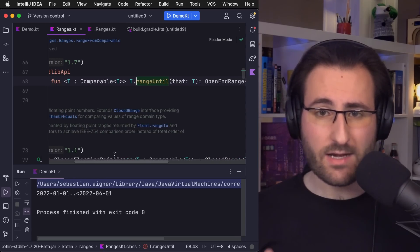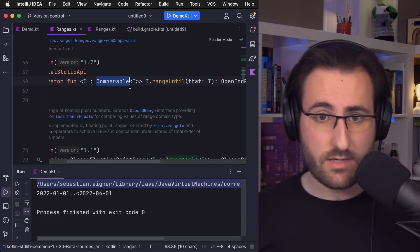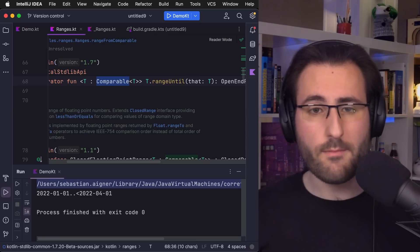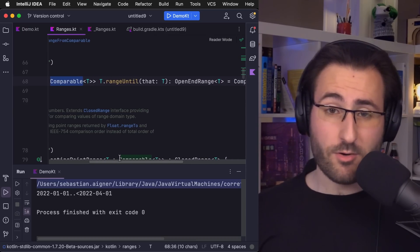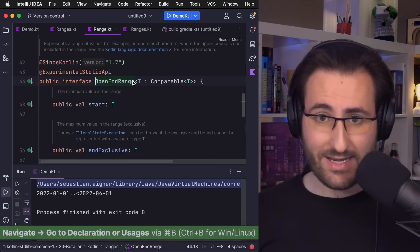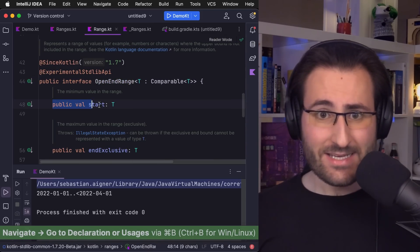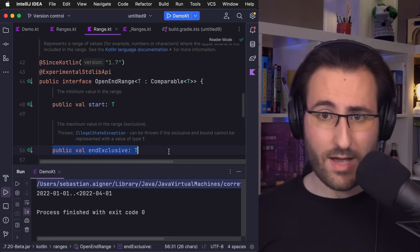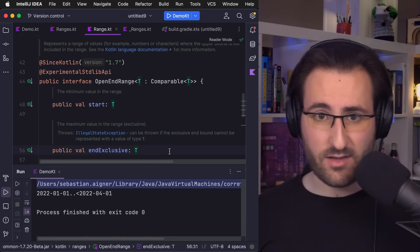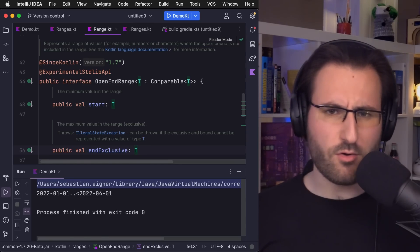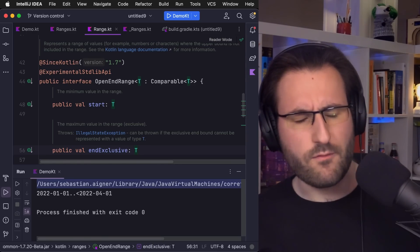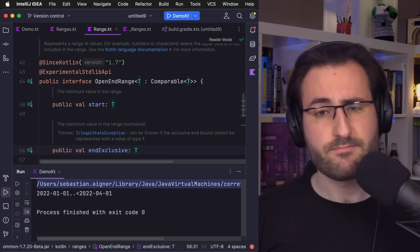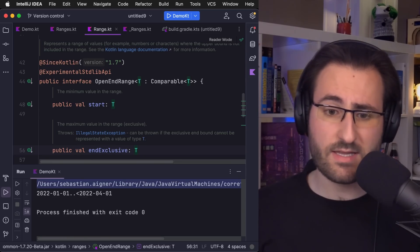I just command clicked the operator and we can see that this new range until operator is defined for all comparables. And what it returns is an OpenEndRange. We can take a quick look inside and see that it simply stores a start value and an end exclusive value without any hackiness. And that also removes the whole question of what number comes before 1.0 or what's the timestamp just before a certain date. Instead, you just save that specific number or that specific date.